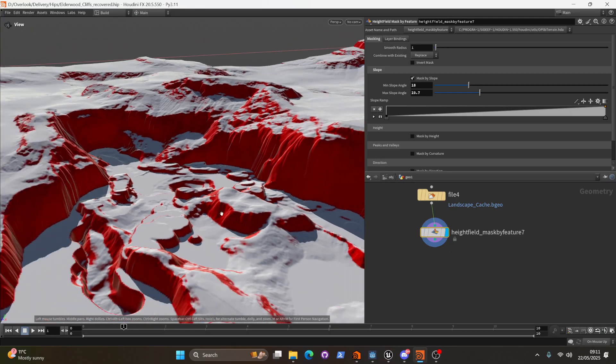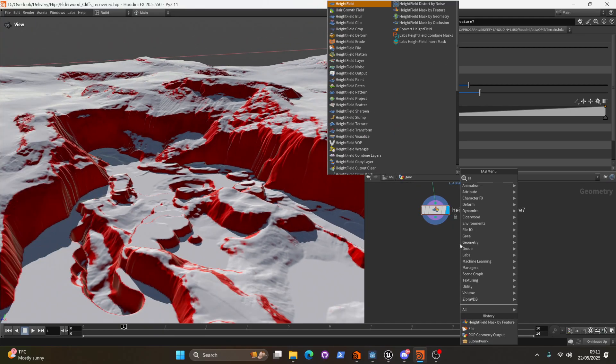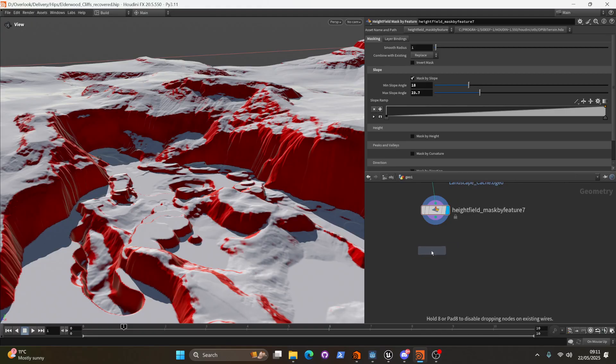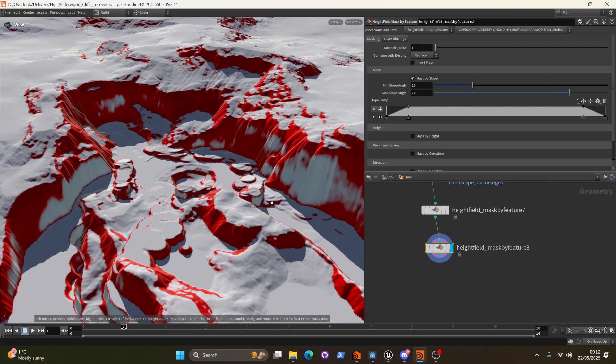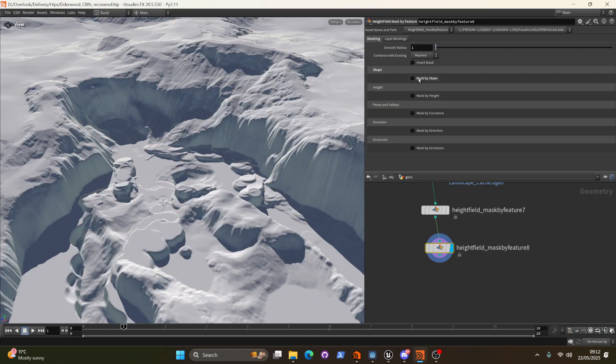So in order to expand this mask we can just put down another heightfield mask by feature, chain it in directly after the previous one, and we're going to turn off mask by slope and turn on mask by curvature.